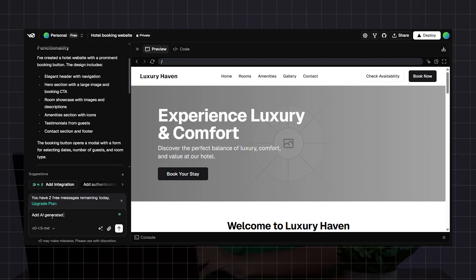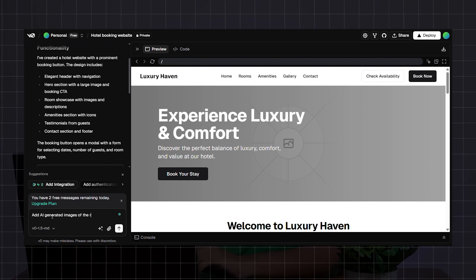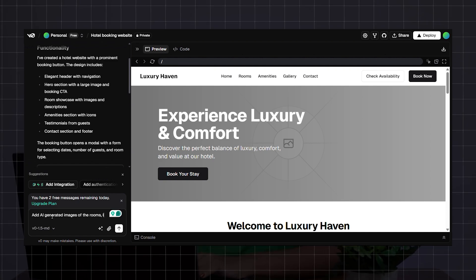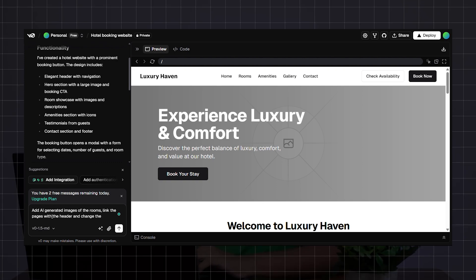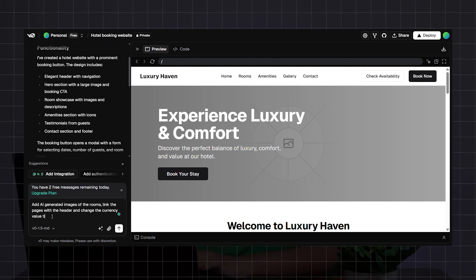When it's ready, you can make further changes via the prompt. For example: add AI-generated images of the rooms, link the pages with the header, change the currency value to Indian rupees, and remove the check availability option. Let's enter those changes now.